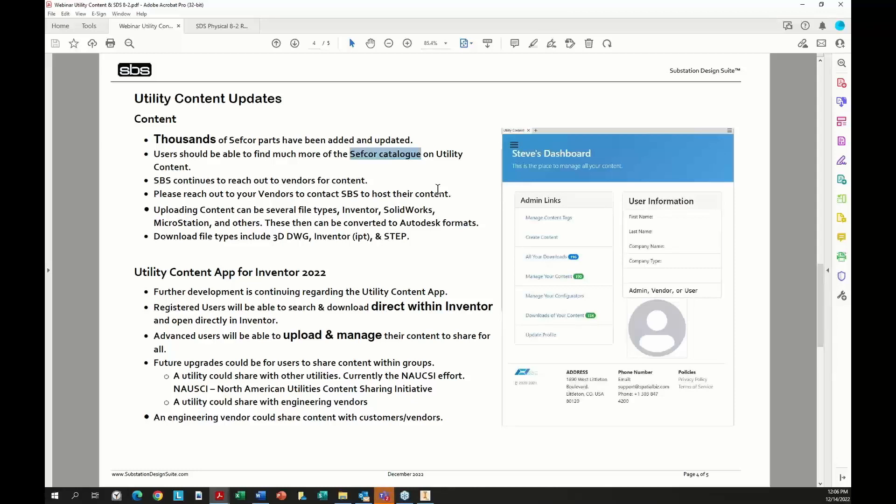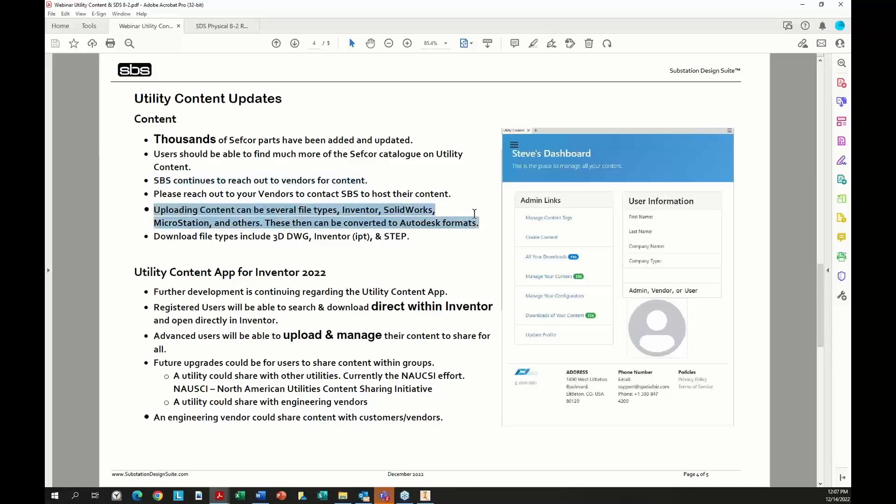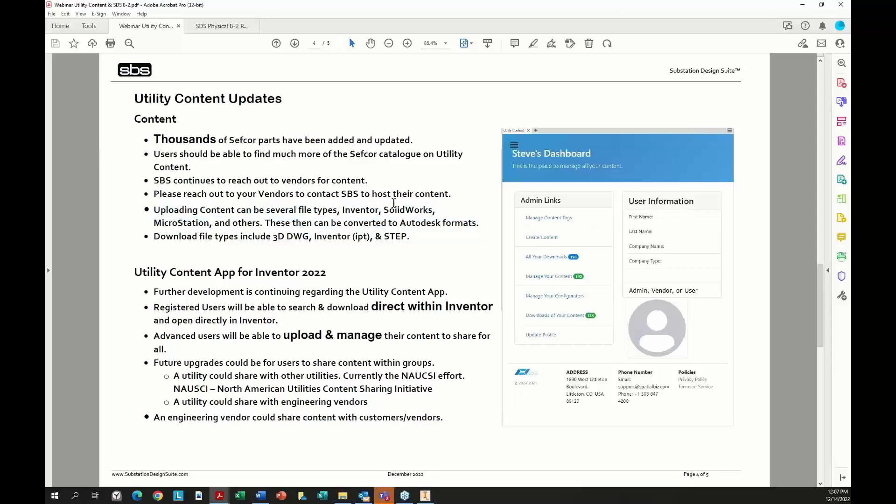We want to have more vendors on. If you know vendors that should be on our site, they can host their material on our site for free. We're happy to have them because we want to help everyone working with substations. If vendors are coming on or if you guys need to upload, we can take in several file types for a single part type of file. When we download from the utility content, we can download 3D, DWG, Inventor, and STEP files.